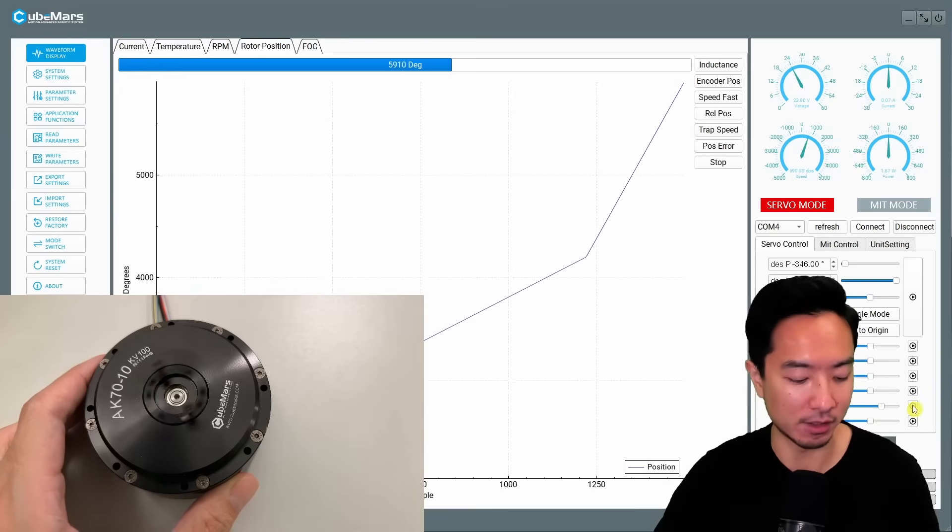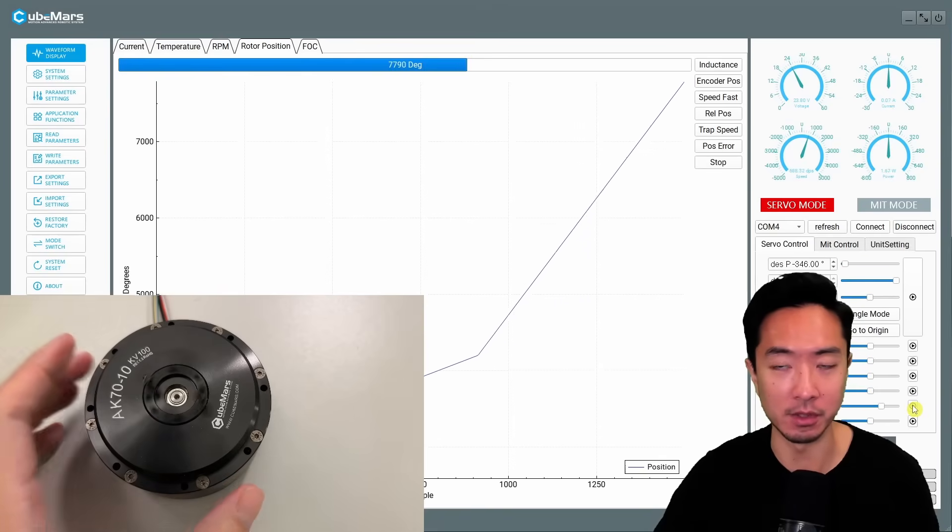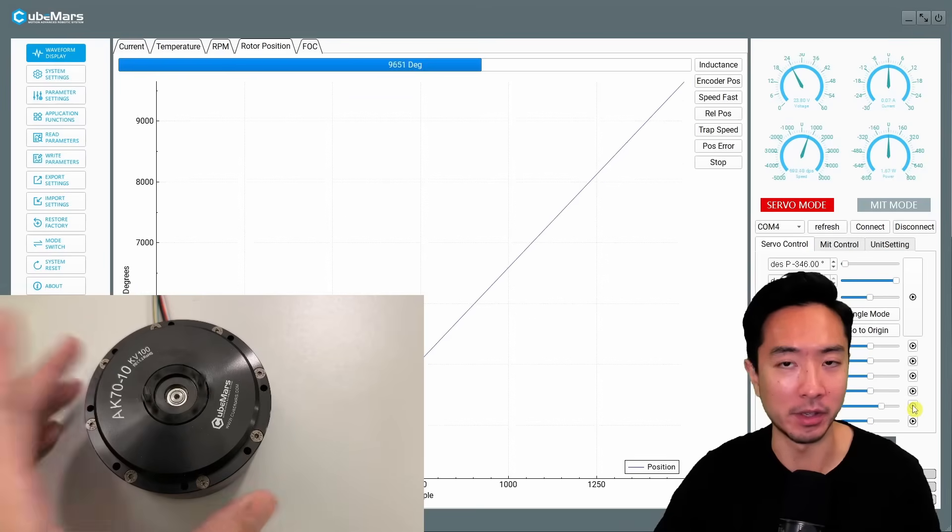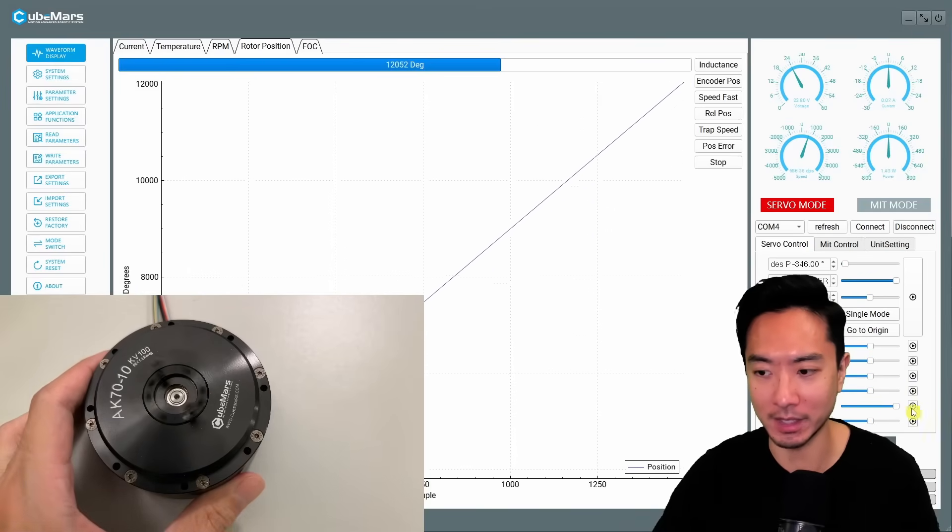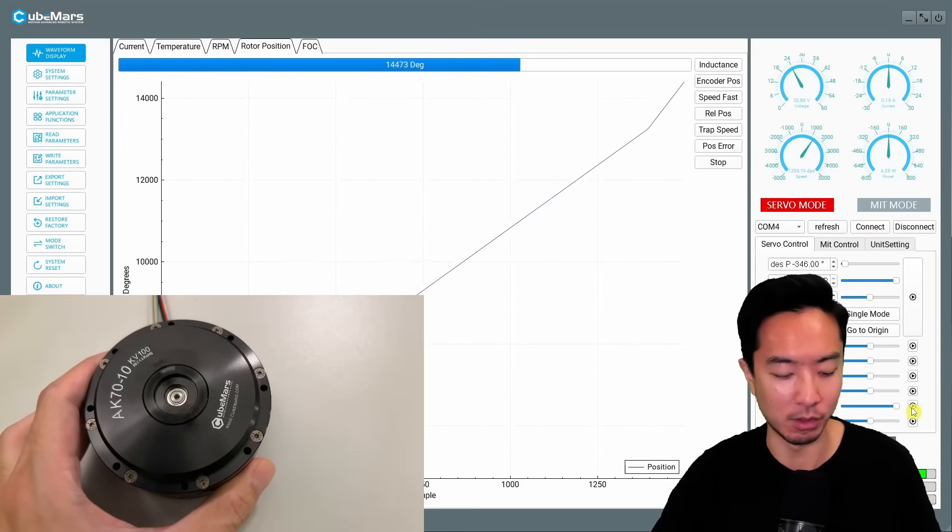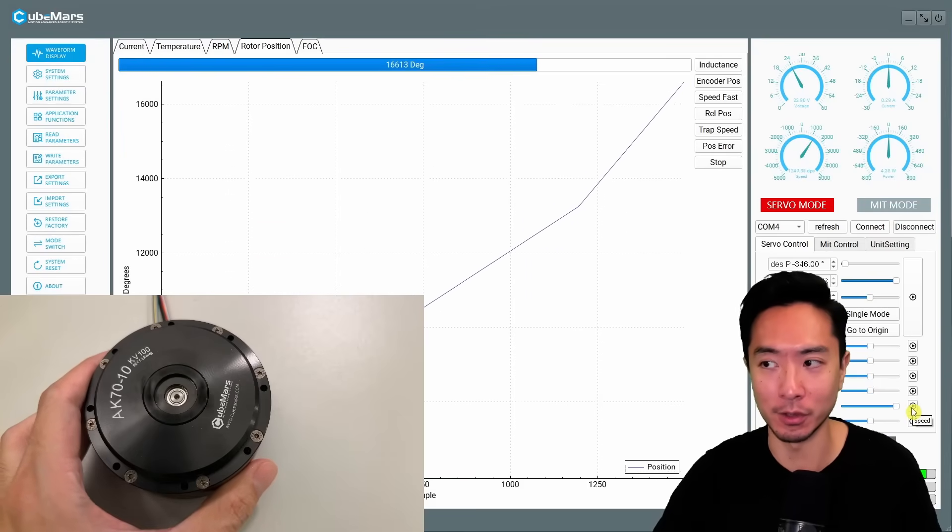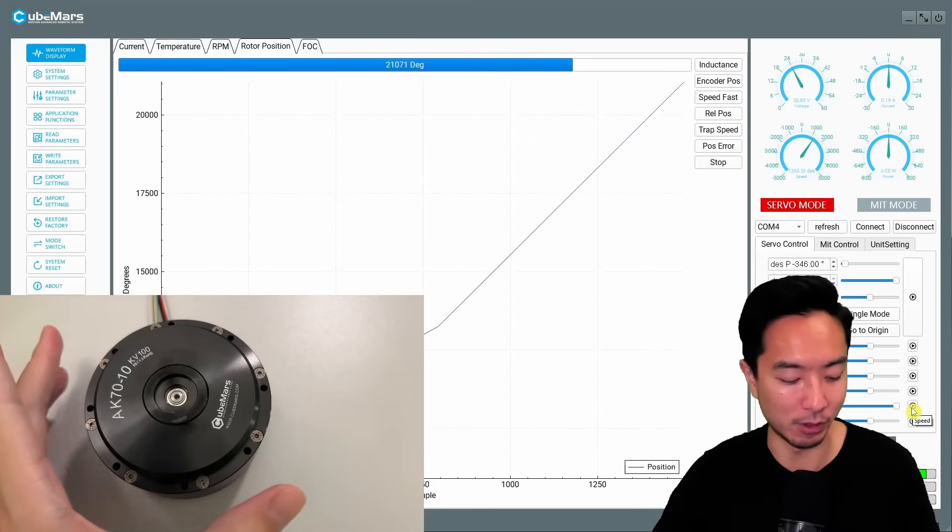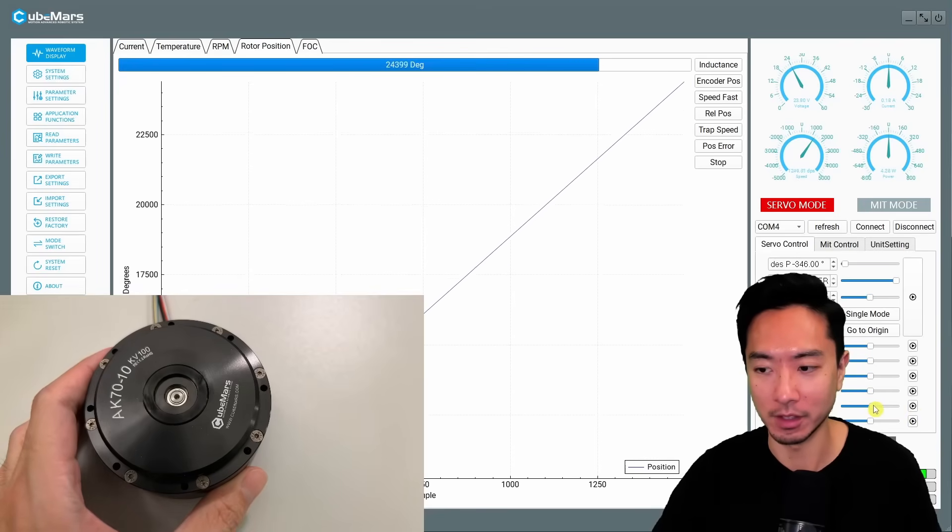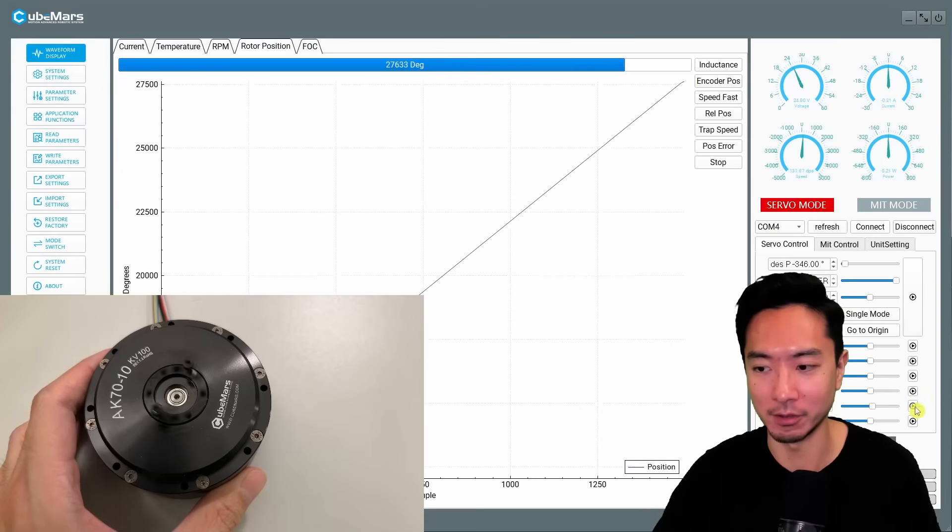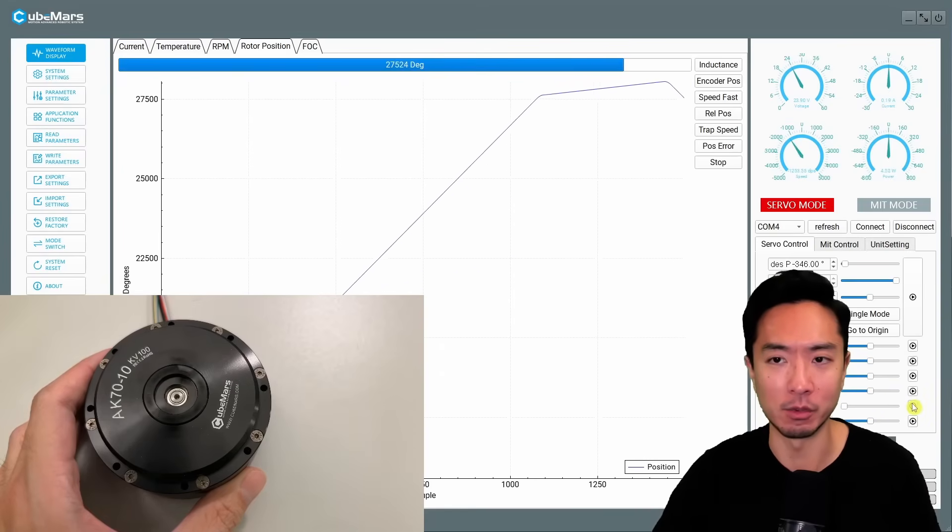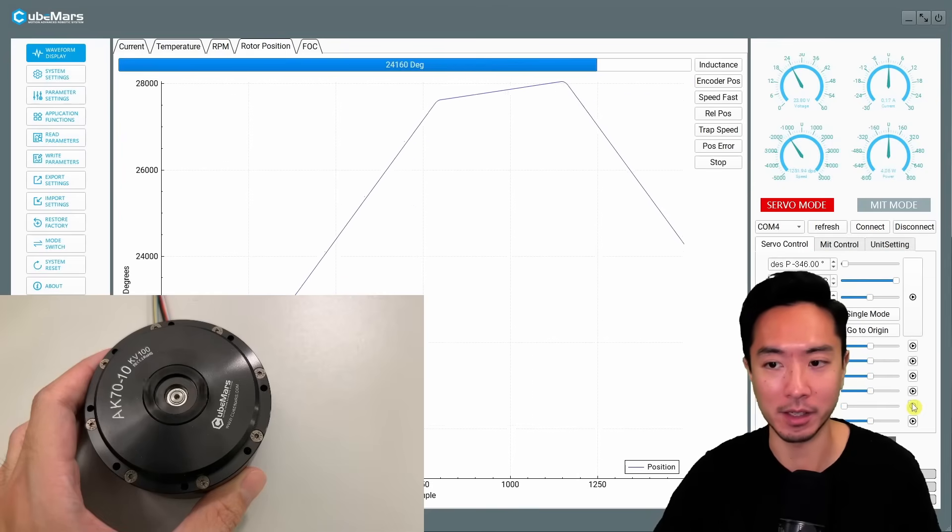So when it's faster you can hear some sounds but you know most of the time if you're using this for quadruped robots you're probably not going to move it that fast anyway. So let's go ahead and try to max out the speed and see what happens. Whoa you can see this is very very fast. Now you can hear some sounds right but again for robotic actuator especially for quadruped like I said you're probably not going to run it that fast.